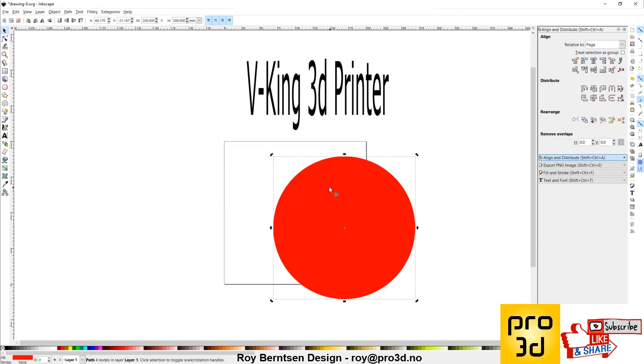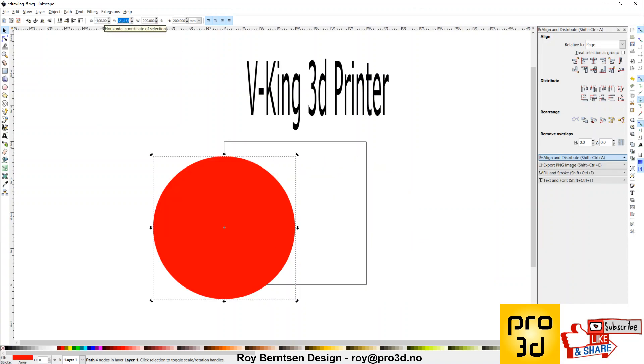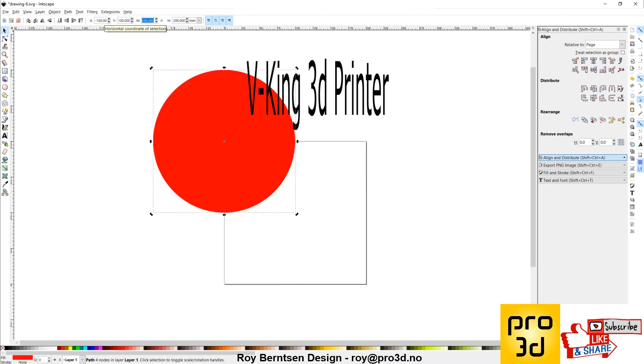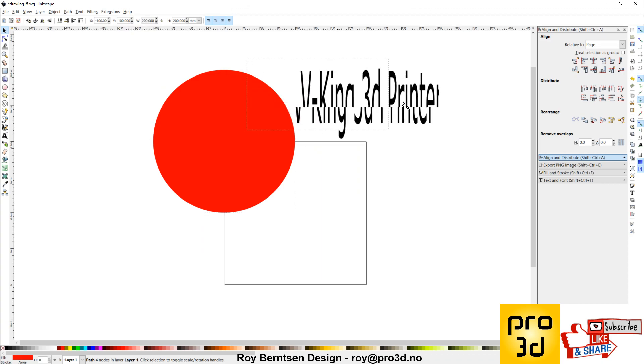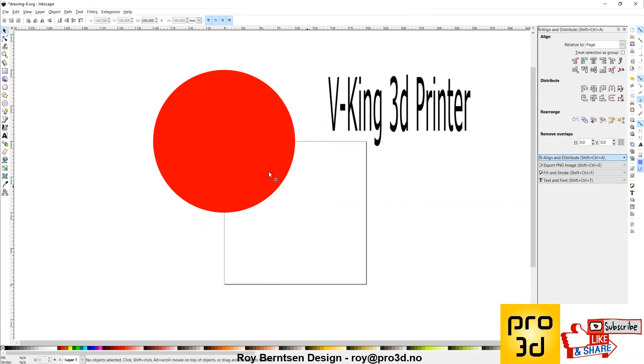Well, the circle is 200. So let's move it negative 100 in the x direction and 100 positive in the y direction. Now, the center of the 200 by 200 circle is in the upper left corner of the 200 by 200 document.